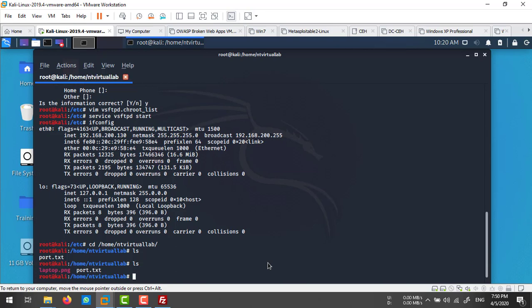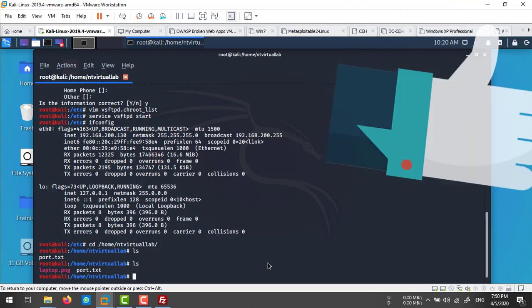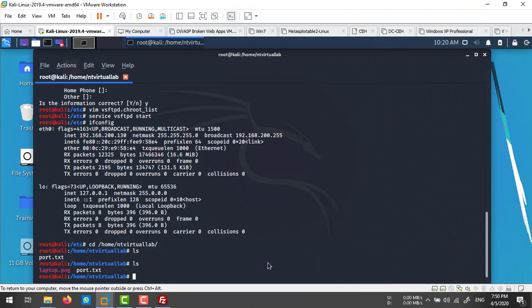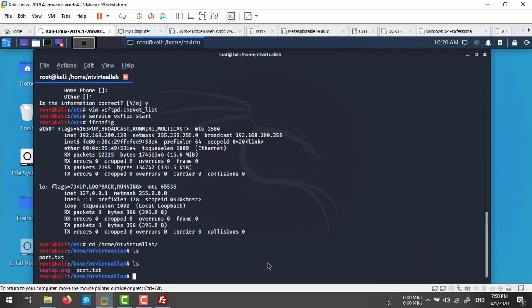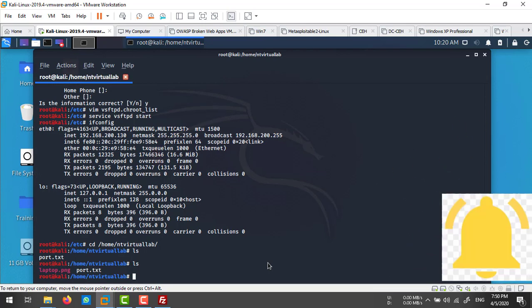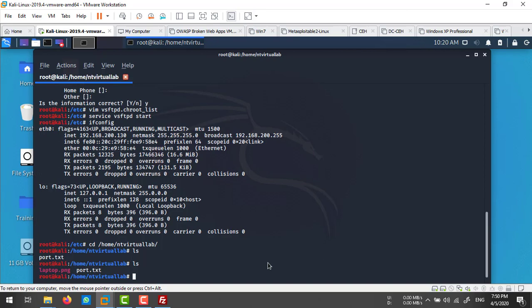That's how you can configure the FTP service on a Kali Linux machine. If you're using some other distro like Ubuntu, you can also use the same method. Thank you so much for watching this video. Like this video and subscribe to my channel for more updates, and don't forget to press that bell icon. Thank you so much.